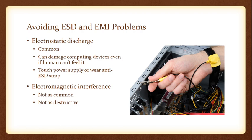The three ways are touching the metal case around the computer, the PSU, the power supply unit, or using this anti-ESD strap.